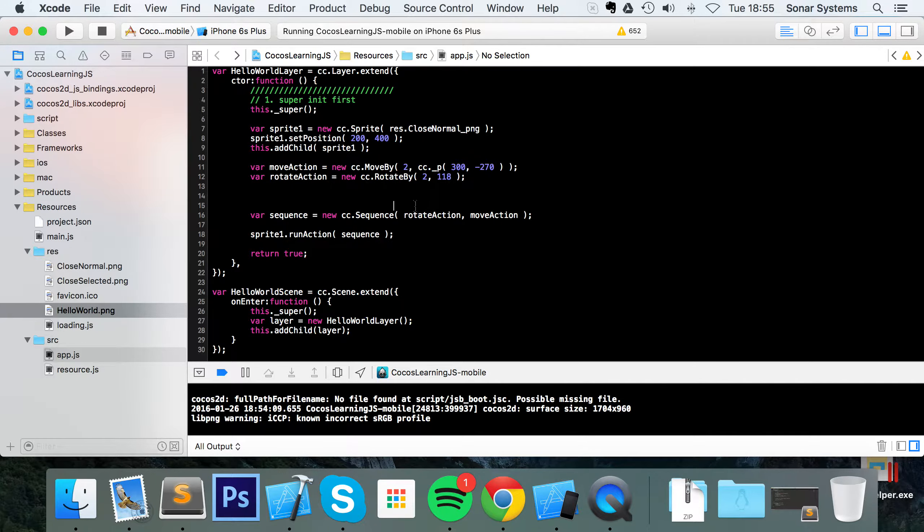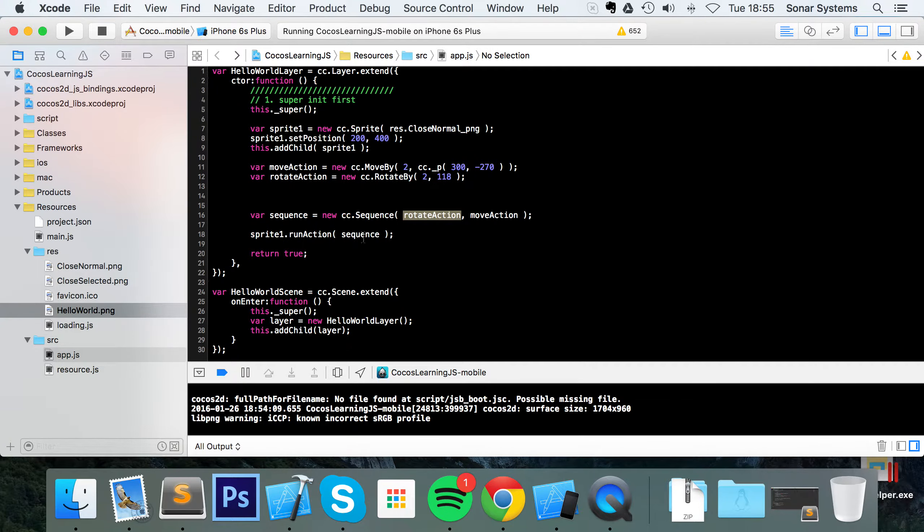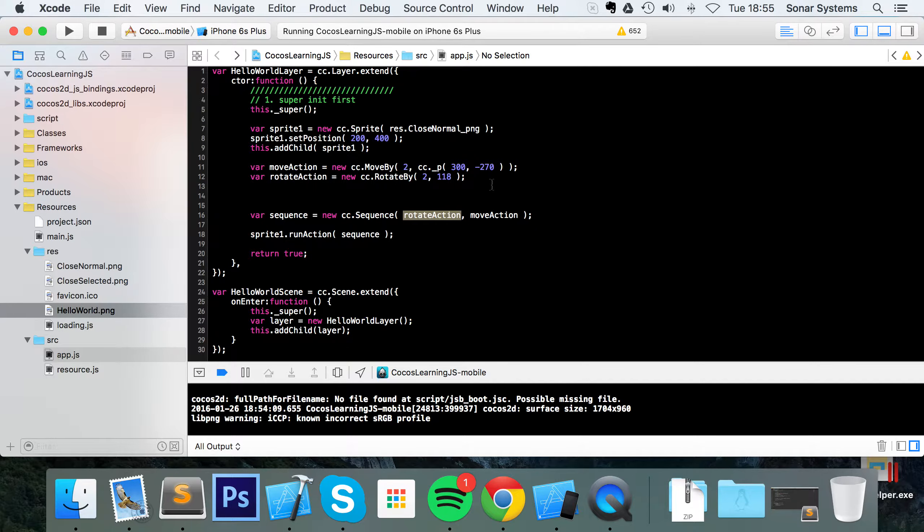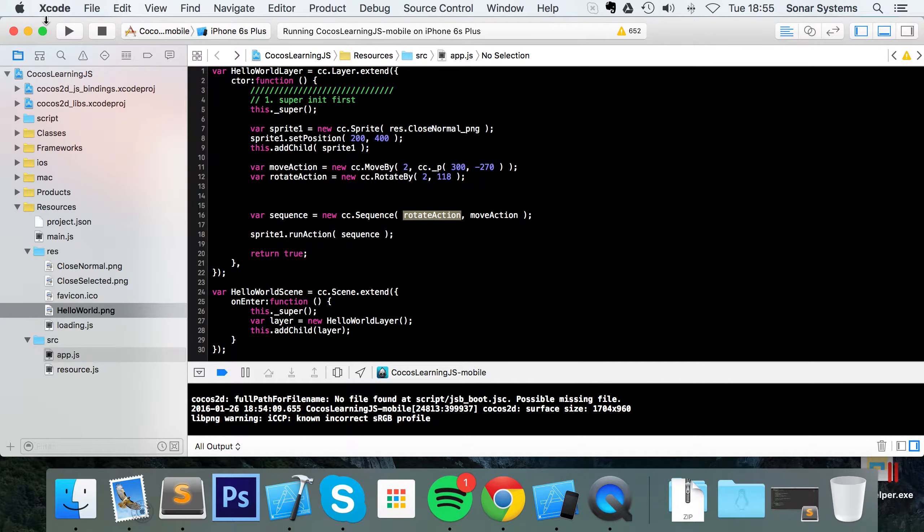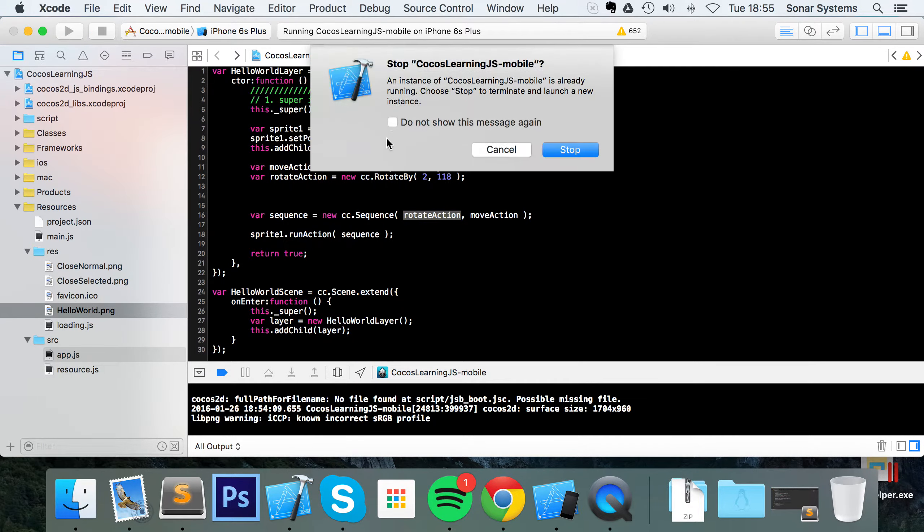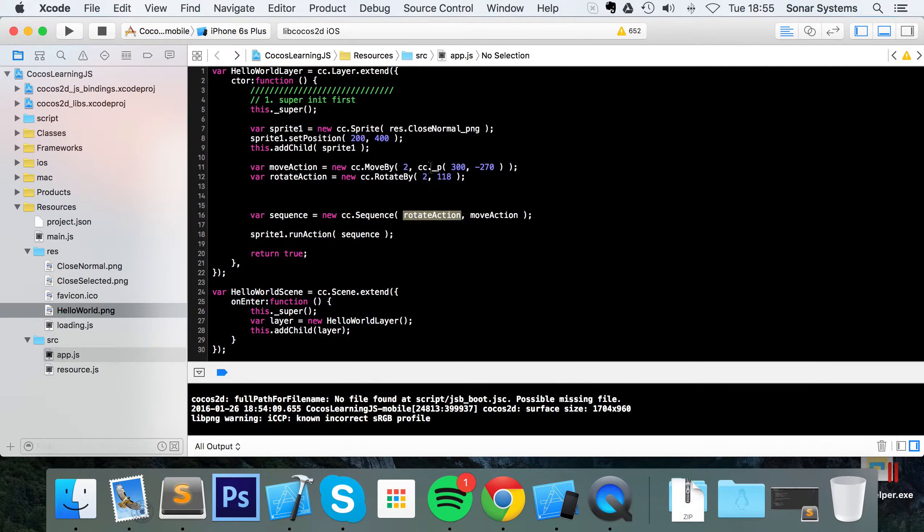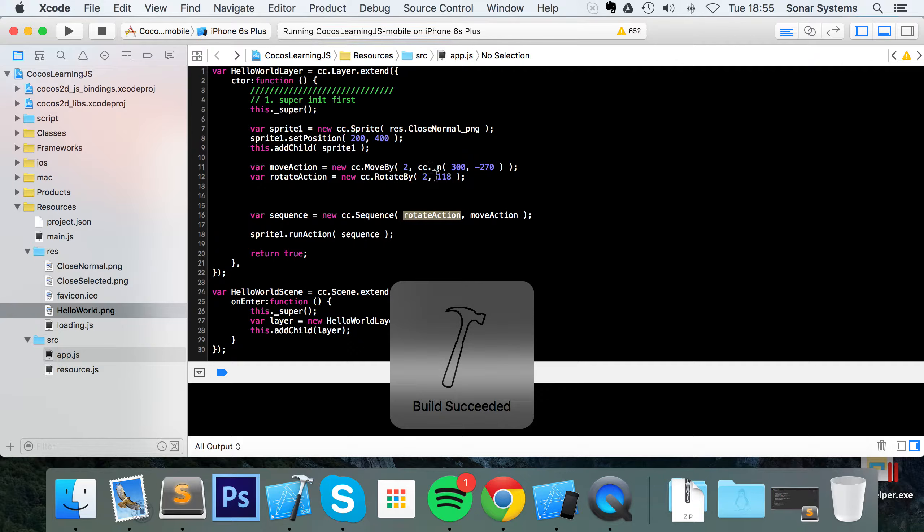So I've got this sequence and it rotates my node and then it moves it. But perhaps I want to delay in between the actions or even at the start of the sequence. Let's just show you what this looks like at the moment.